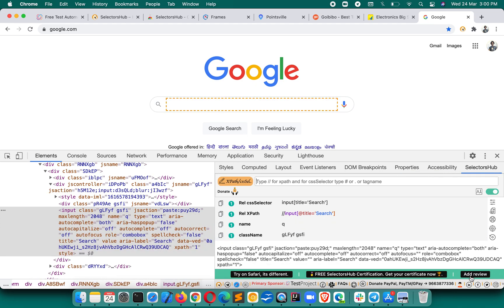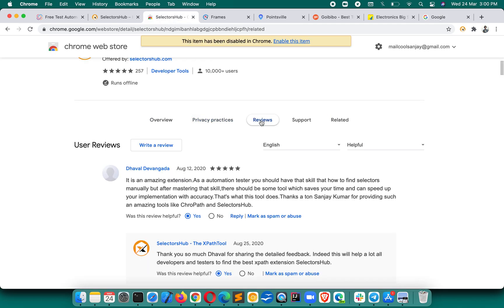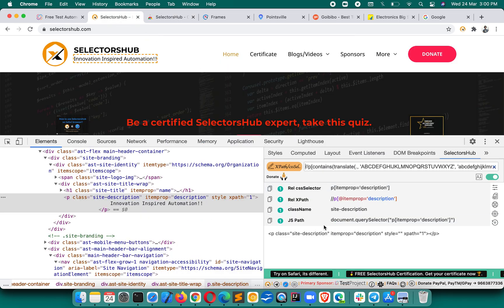I would really request you to please add a review for SelectorsHub in the Chrome Web Store or whichever browser you are using. Please share SelectorsHub with others and please be a patron — this will really help me a lot since I am working full time on this. Thank you so much, share this with everyone, and take the certificate from here. It's really amazing — thank you so much!